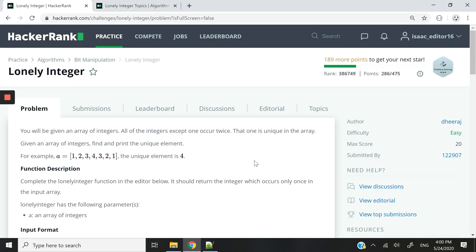Here we are going to receive an array of integers. Inside that array, every number is going to be repeated twice, except for one. So our goal here is to find the unique element.